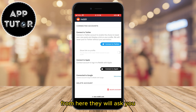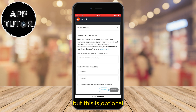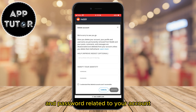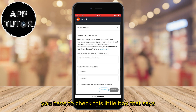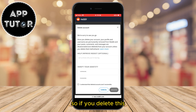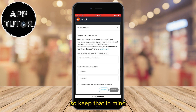From here they will ask you why you are deleting your account, but this is optional. You are required to enter your Reddit username and password. When you enter them, you have to check the little box that says 'I understand that deleted accounts aren't recoverable.' If you delete this, it's permanent and you can't reactivate it, so keep that in mind.